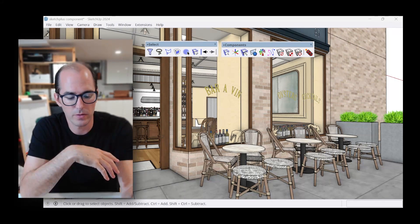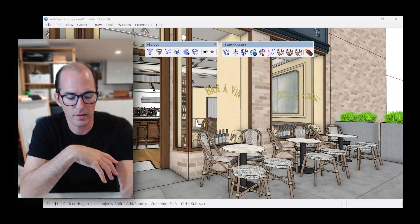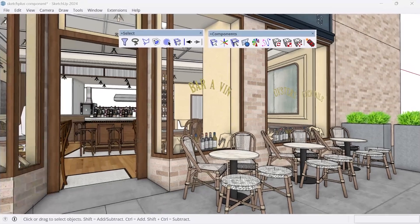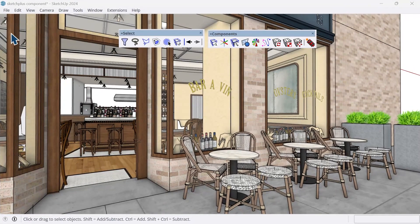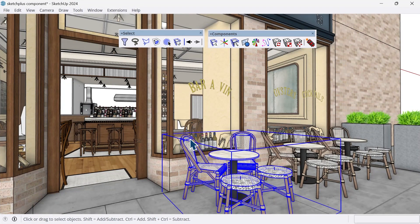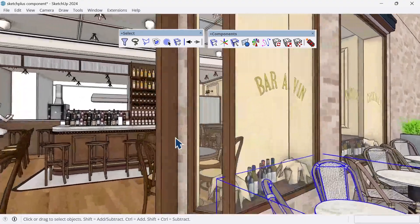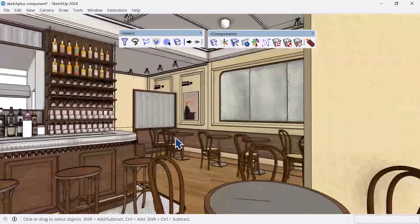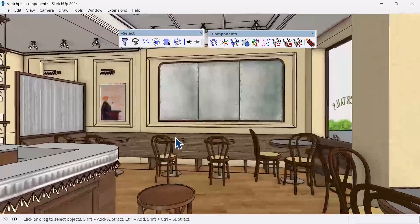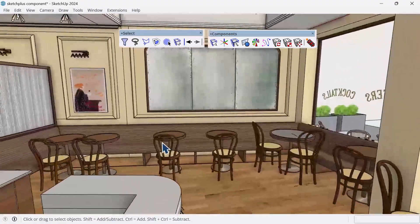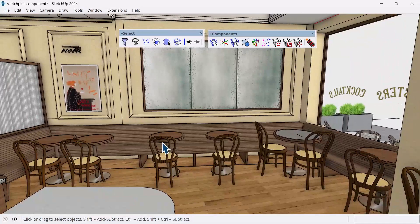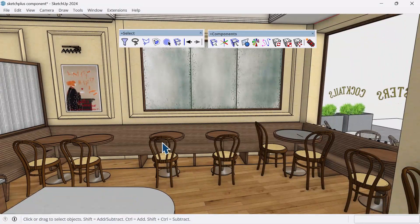First thing we want to do is look inside our model here. I have this restaurant that I've been working on and we realize now that we need to make a couple of design changes, specifically these circular tables. And I have a component that I previously had as a rectangular two top that I want to replace it with.